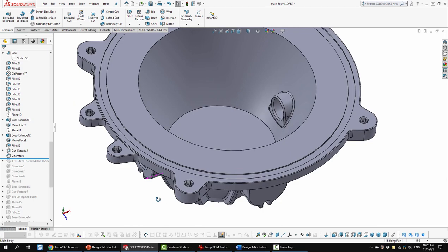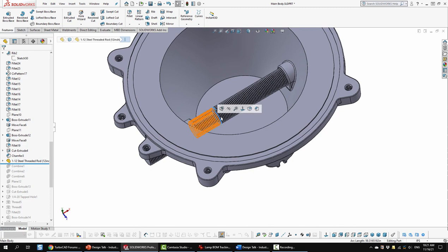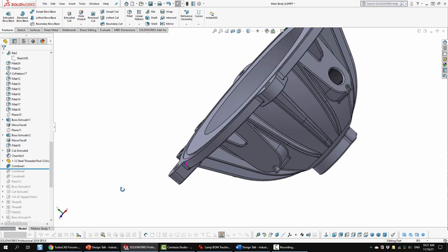Next I added a threaded rod. That I downloaded from McMaster-Carr. And it's basically a three piece unit. Which is fine. Next I needed to do some combine features. In this case subtraction. So I did one. Over here. That created the threads in this unit.